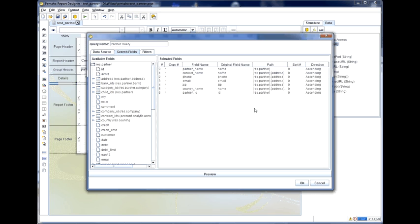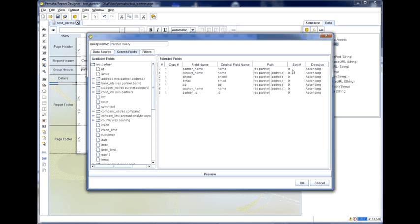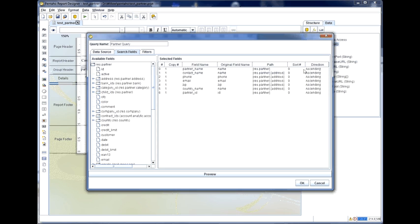Opening the data source and going into the tab here for the search fields, all the fields that we have defined earlier are listed there. Now what we can do here is we can decide which fields are going to be used in our sort sequence and whether the sort is going to be ascending or descending.